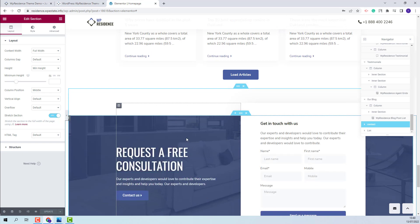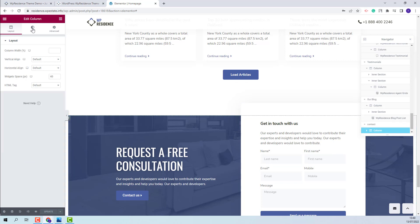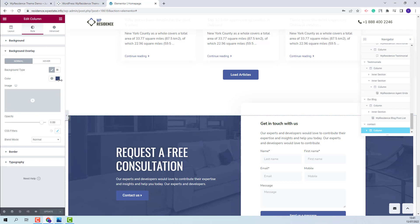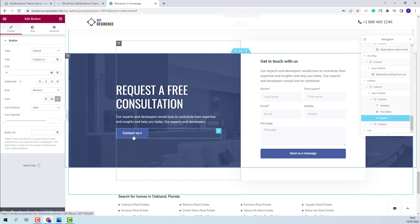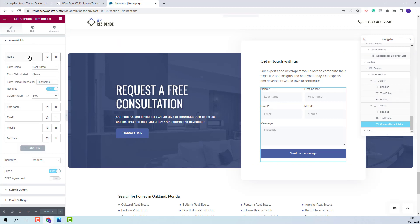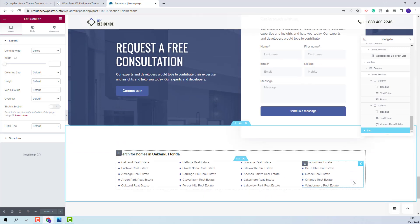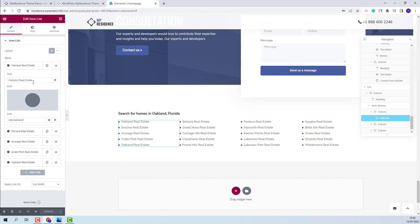Going further, you will have the Contact section created with text and a contact form. The image for this section was set as a background image for the column — you will find it in the Style section. You can delete the demo image and replace it with your own, and change overlay color and make other settings. In the first column, we added text and a button. In the second column, we created a contact form using the Contact Form Builder, where you can change fields and make other settings. For the last section on the page, we created a list using the Icon List widget from Elementor, where you can change each list element's text, icon, and link.